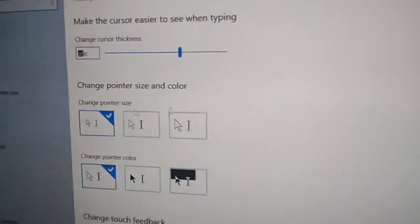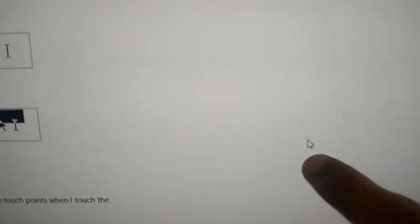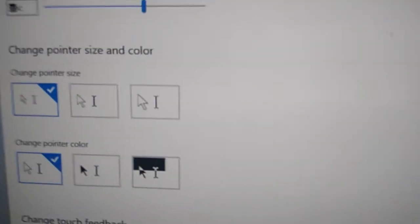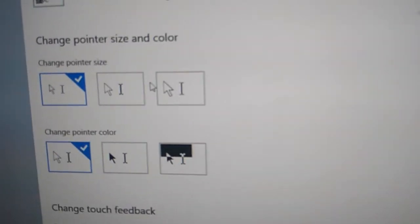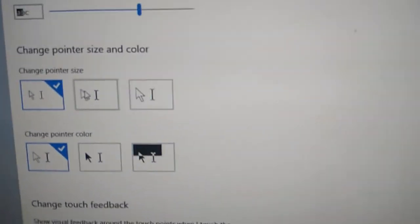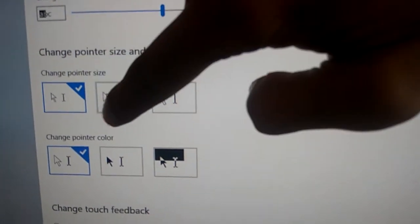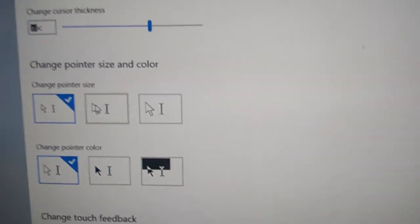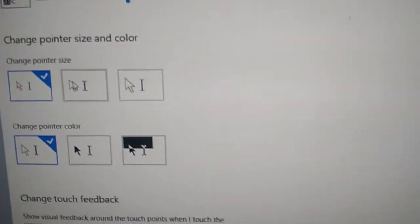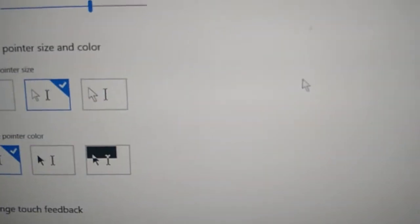The first one is the normal size you can see in pointers. To increase the size, you must select the second one. If you select the second one, you can see the cursor pointer size has been increased.